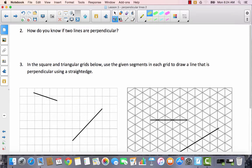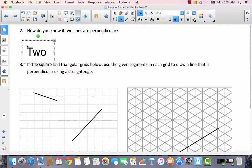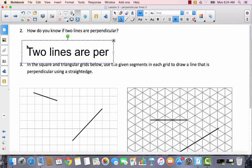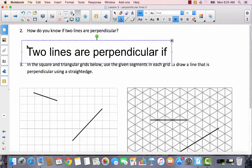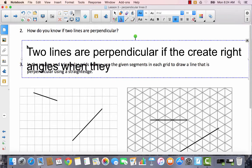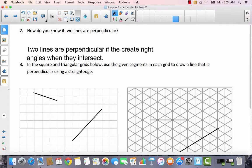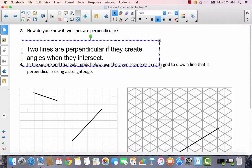How do you know if two lines are perpendicular? You should say that two lines are perpendicular if they create right angles when they intersect. You could use the word 'cross,' but intersect means the same thing. Two lines are perpendicular if they create right angles when they intersect.